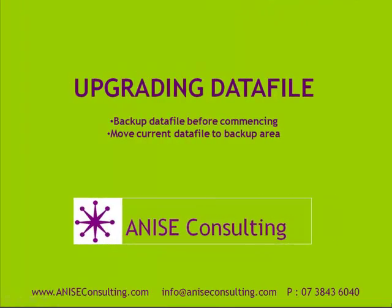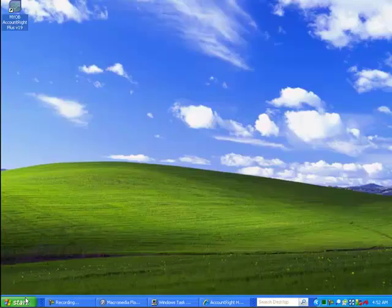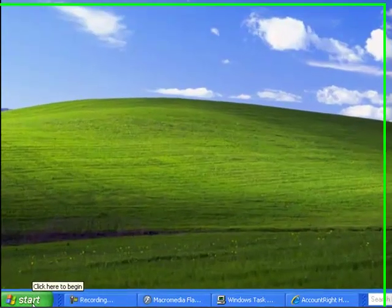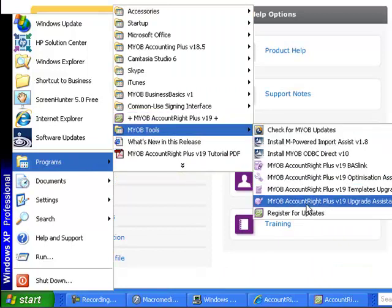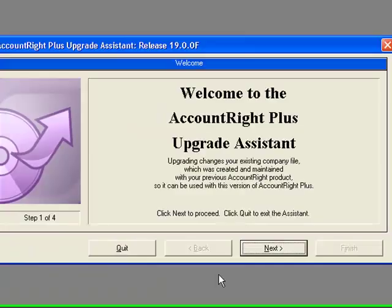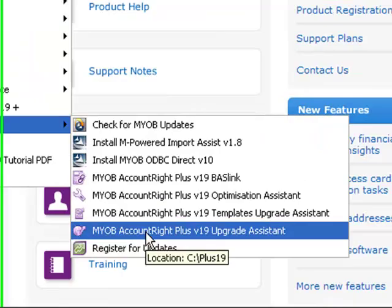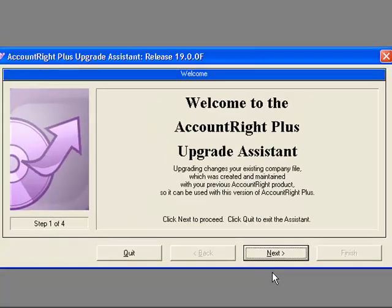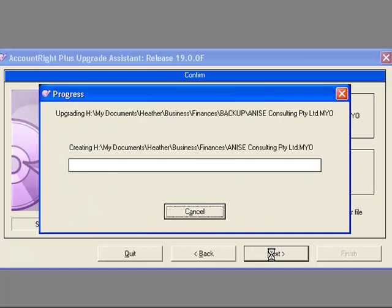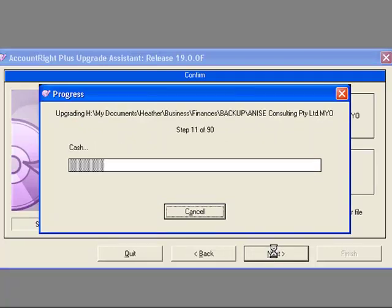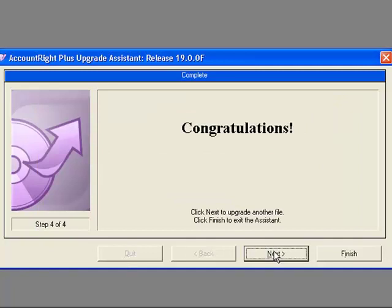Then you need to upgrade your data file. Back your data file up before commencing and move your data file from the current area to the backup area. Click on Programs, click on MYOB Tools, and click on MYOB Account Right Plus version 19 Upgrade Assistant — that went through a bit fast. This will pop up. Simply find the file, make sure it is in the backup area and goes to a new area. The backup process goes through 90 steps and this is now upgrading the data file so it is ready to use with your Account Right software.